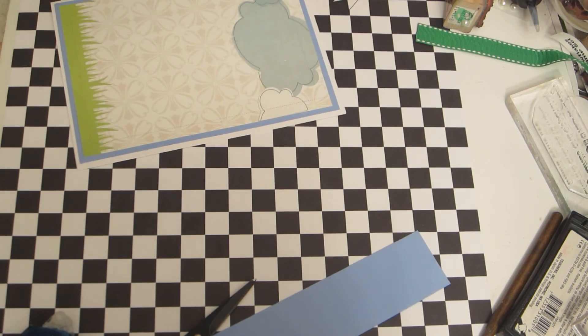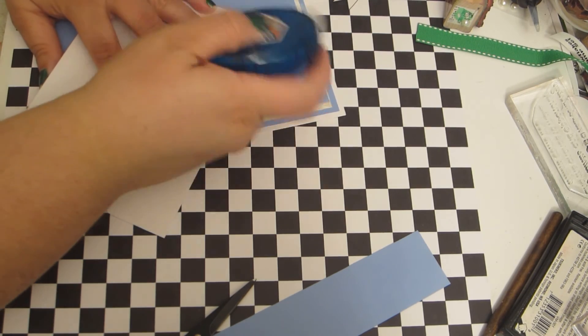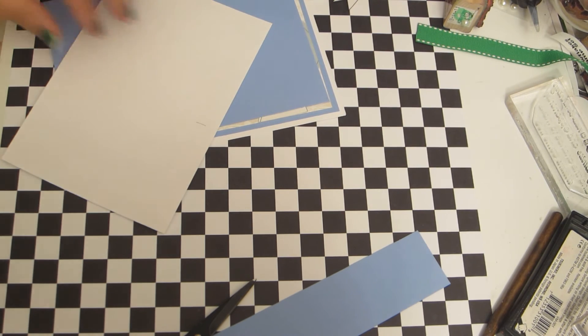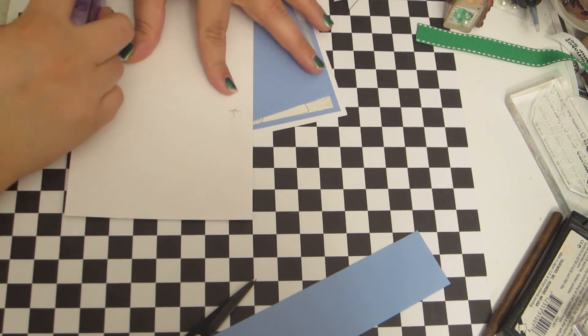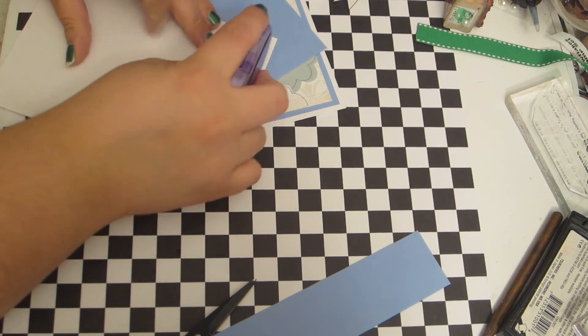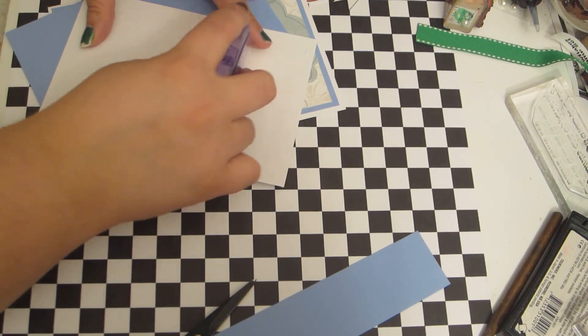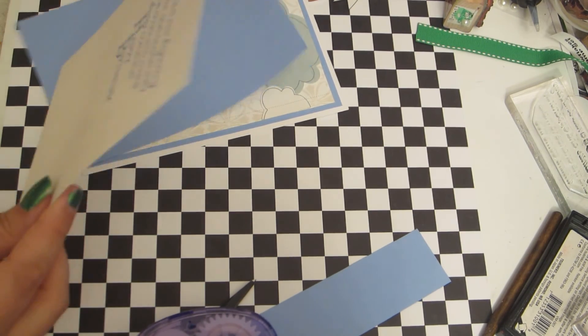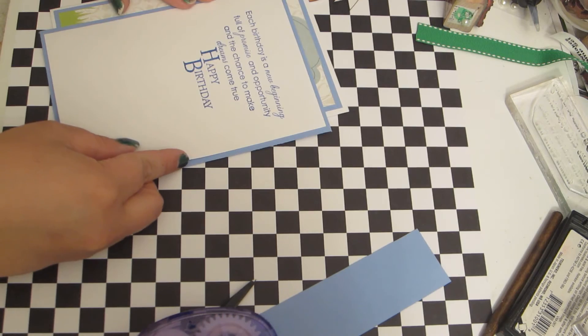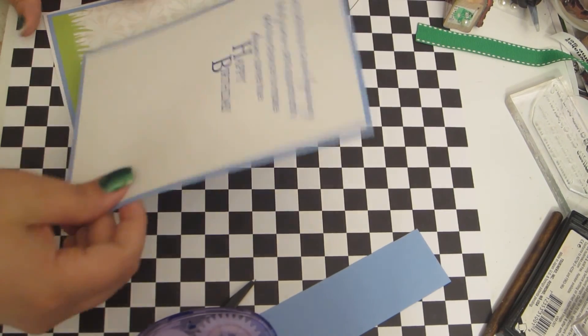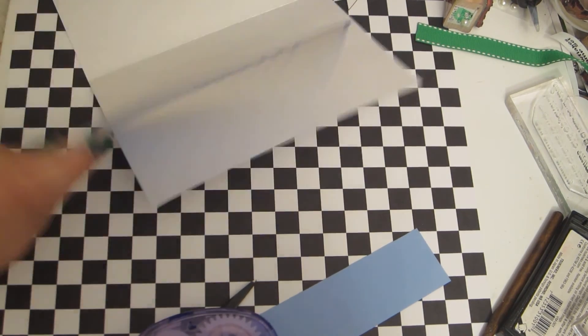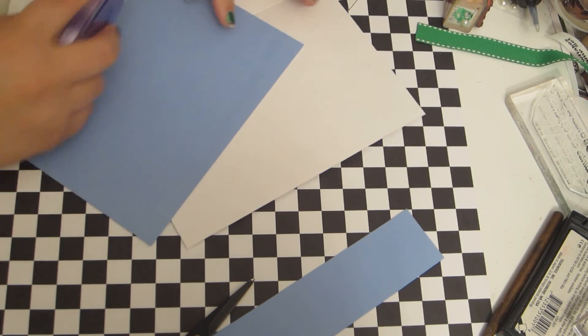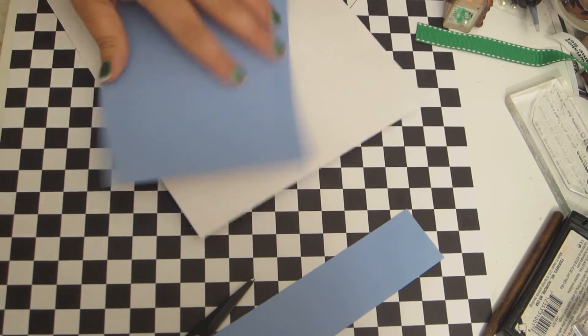There we go. And I'm going to put the inside together nice and quick. And I'm just going to layer that white piece to another powder blue piece. Or light blue. I don't know that that's necessarily powder blue but.